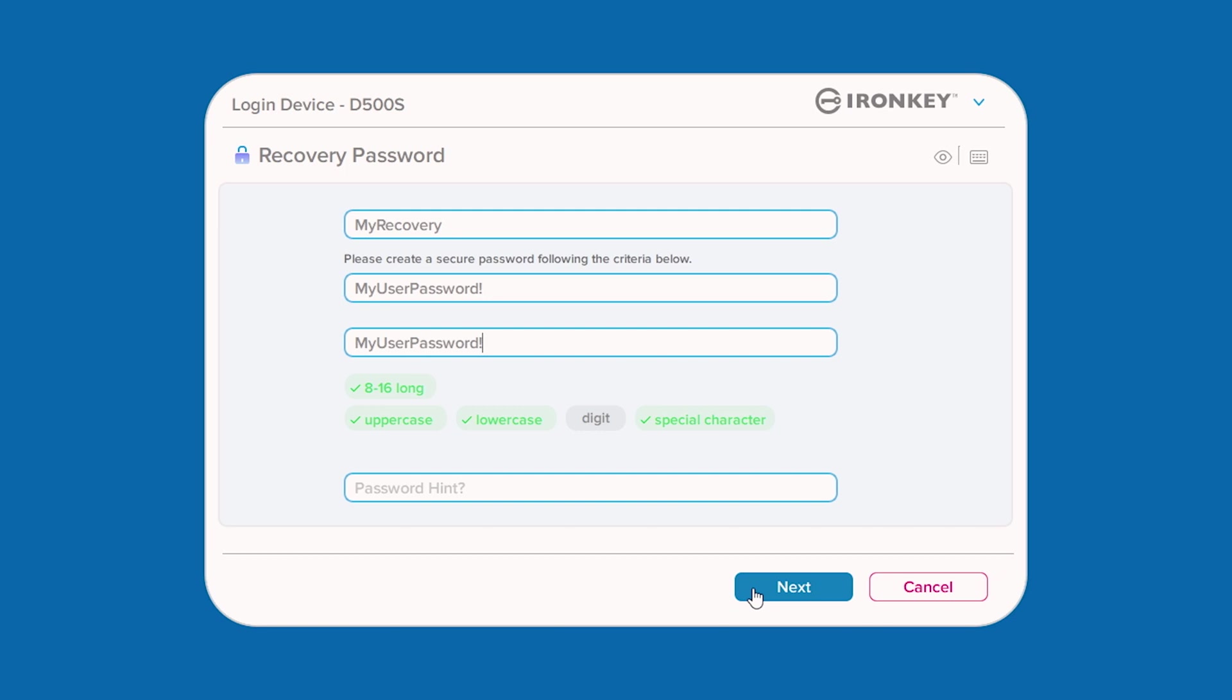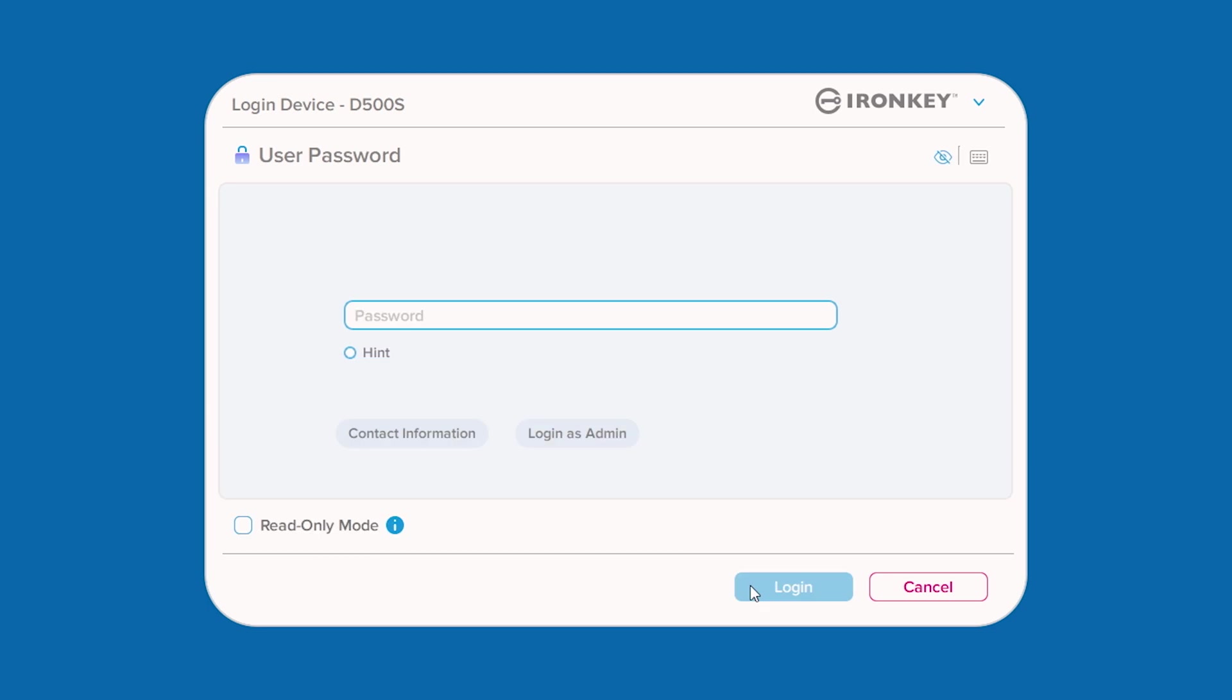It is important to note that the one-time recovery password feature tracks the number of failed login attempts and will be disabled after 10 incorrect entries. If this happens, the admin will have to log into the drive to re-enable the recovery password feature.